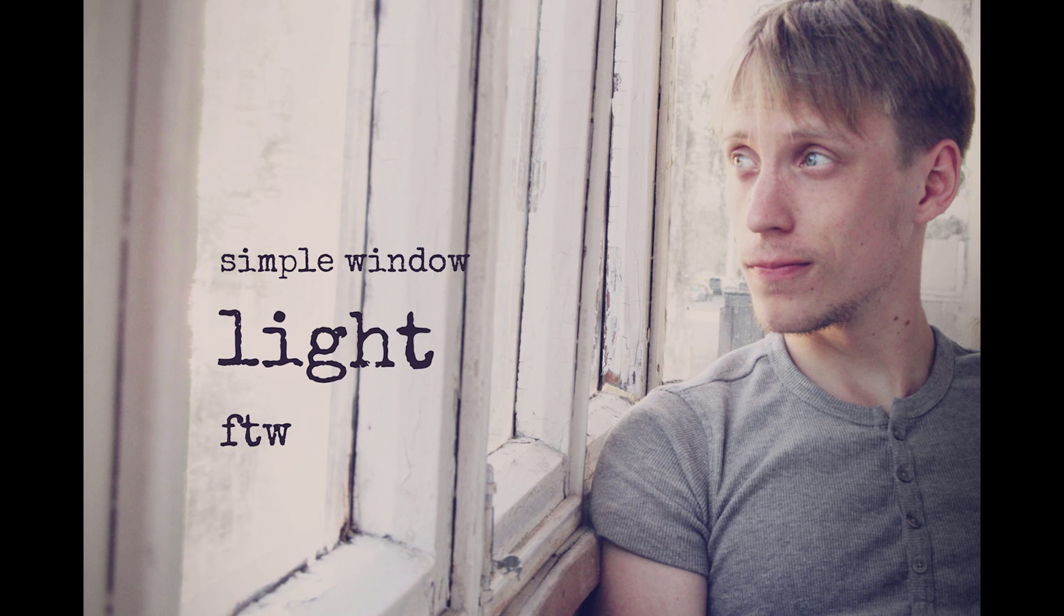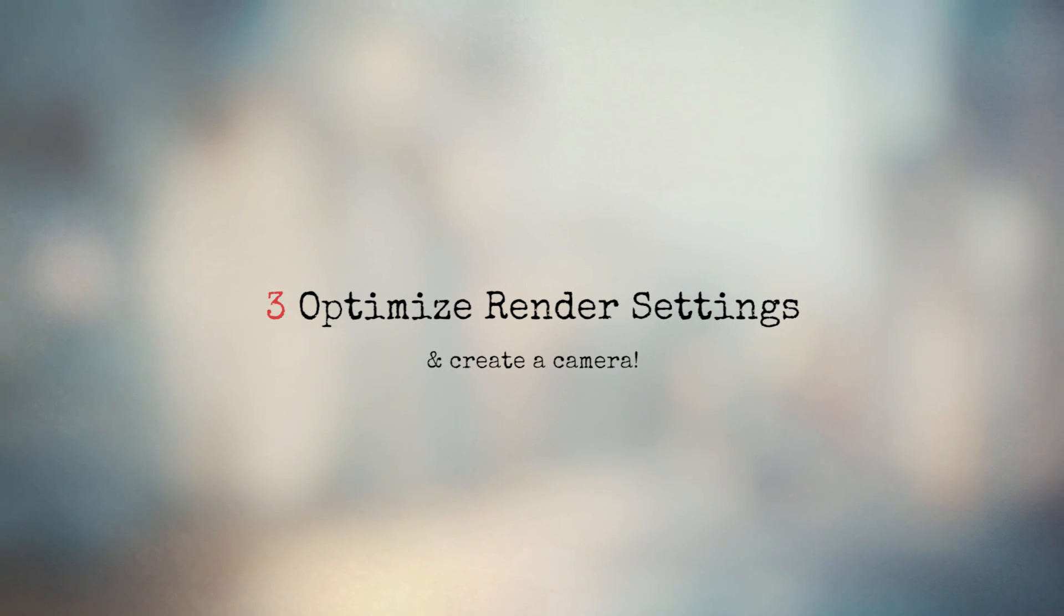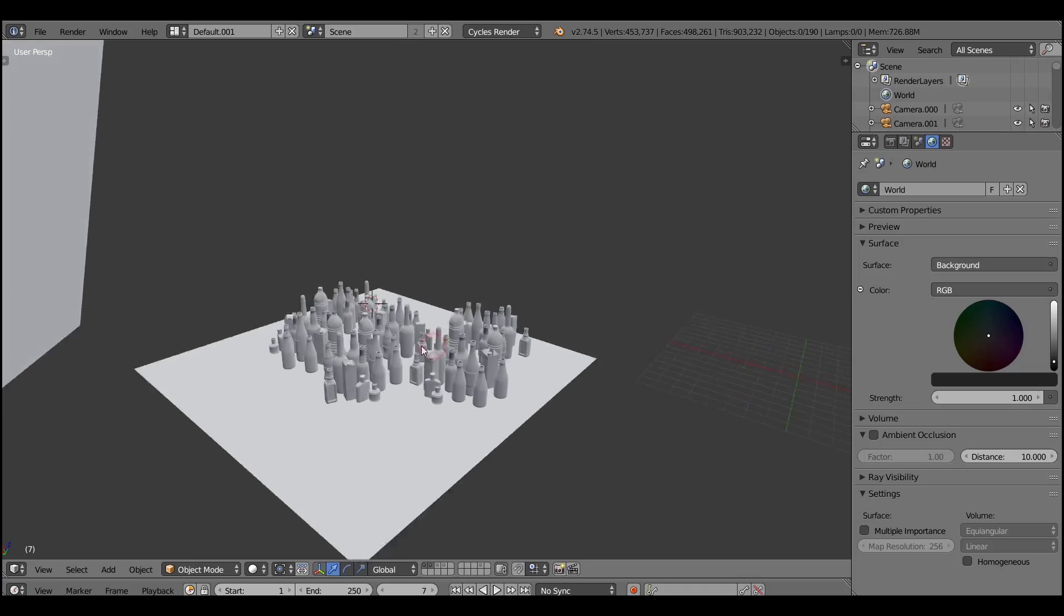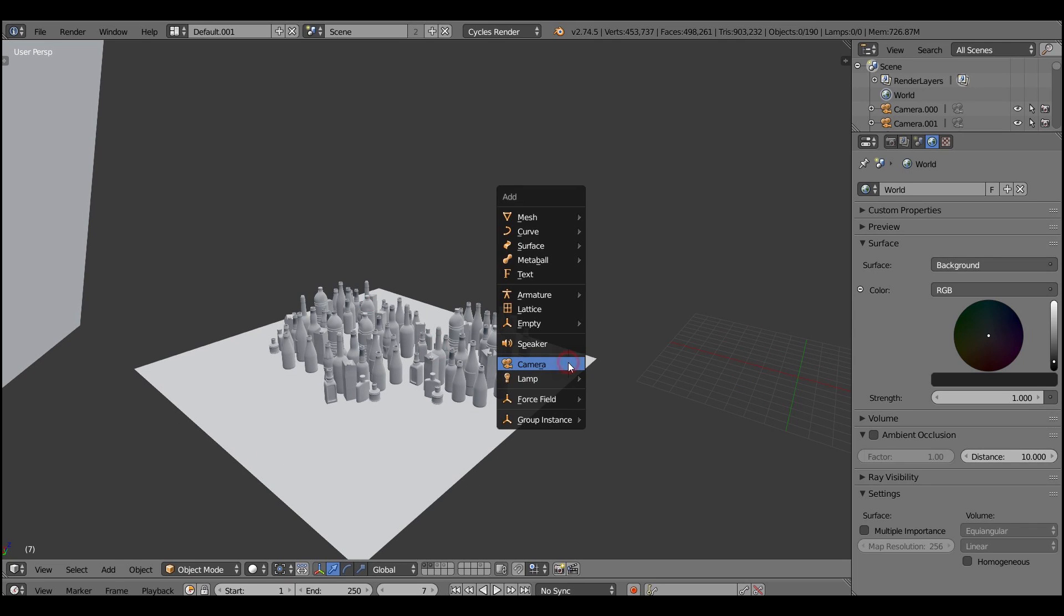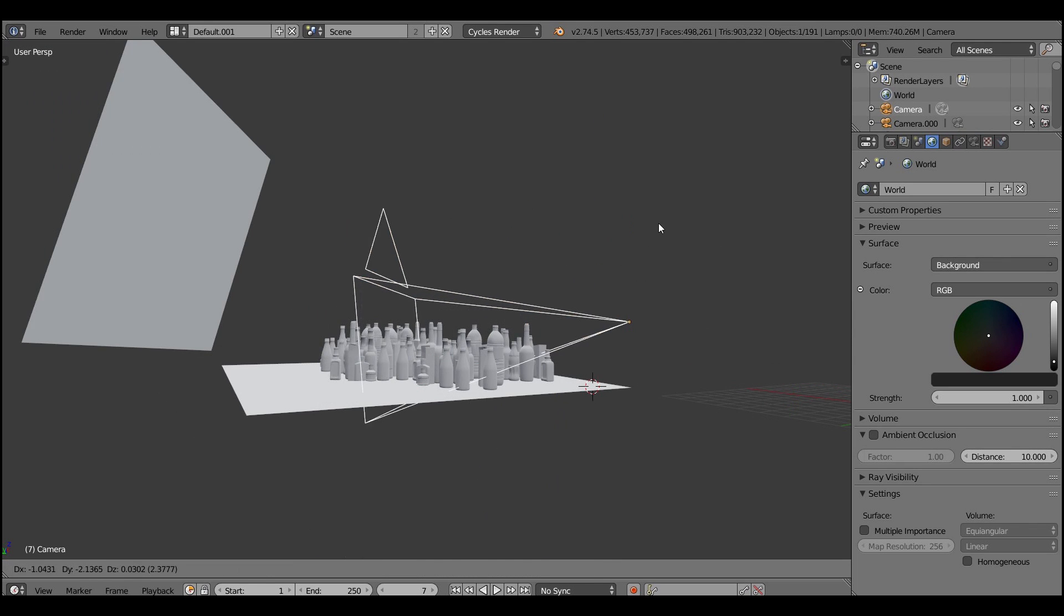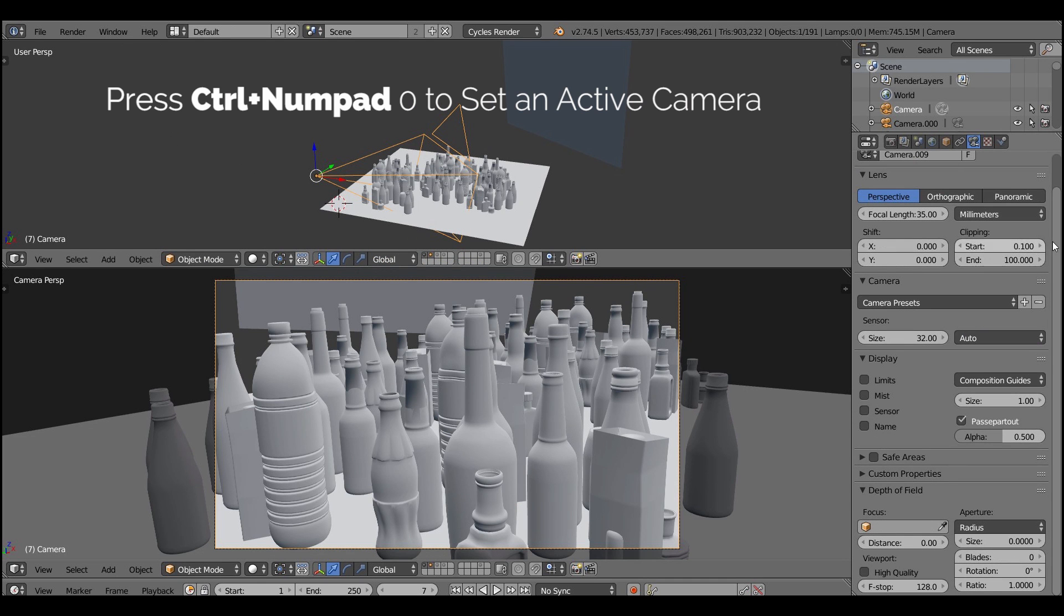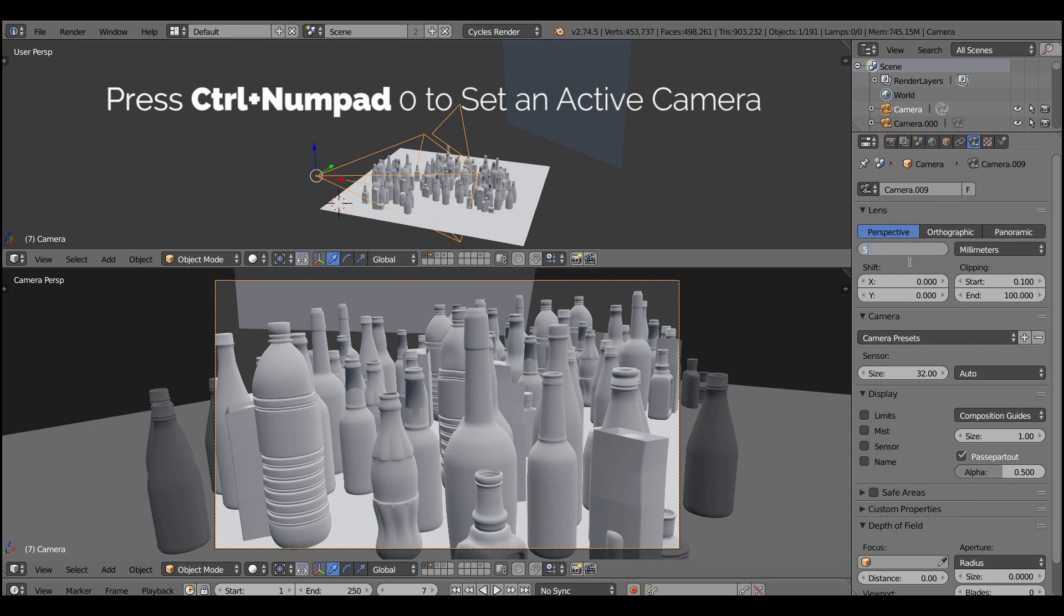So after you created the very simple light source, let's move on to point number three. And that's boring stuff. Optimize render settings and create a camera. Let's first start with creating a camera. And come on, anybody can create it. Just don't forget to press Ctrl and Numpad 0 to make it an active camera.